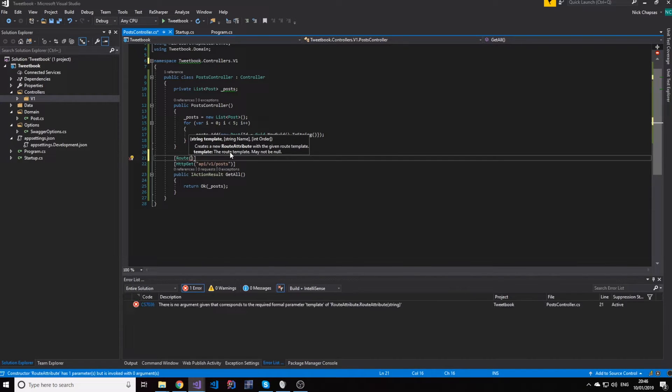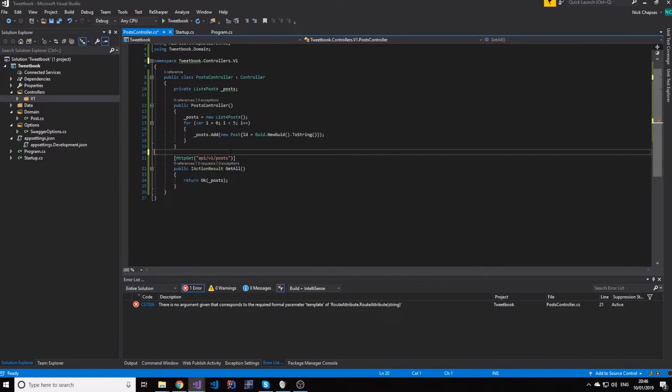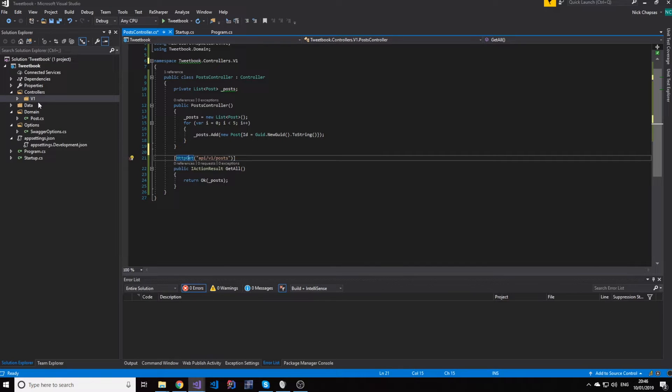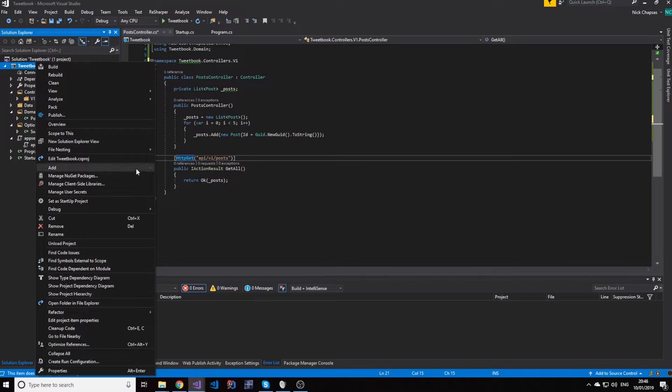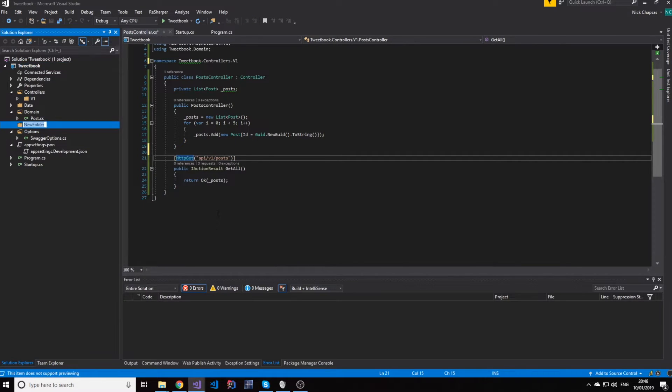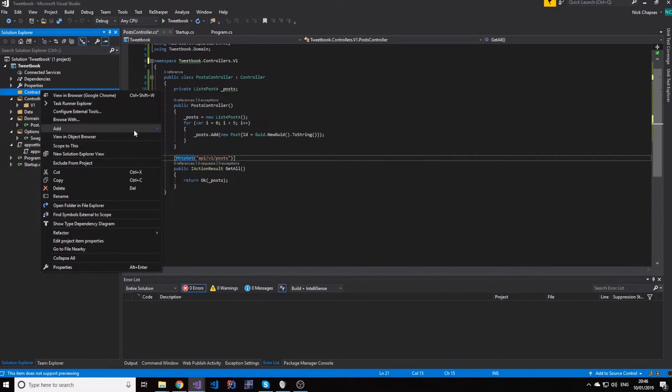But they also support the same thing in the HTTP Get attribute. So I'm going to use this, again, for simplicity's sake. It's just very clean, very nice. What I will do is I will make a contracts folder, and I will make a class in there.